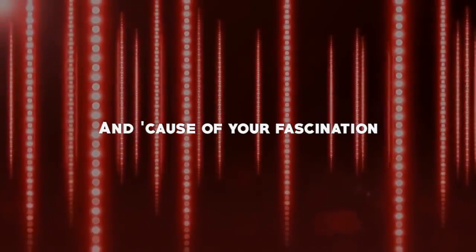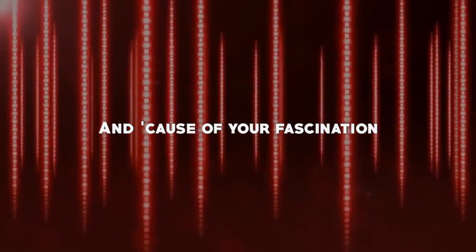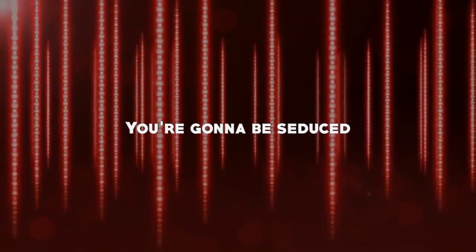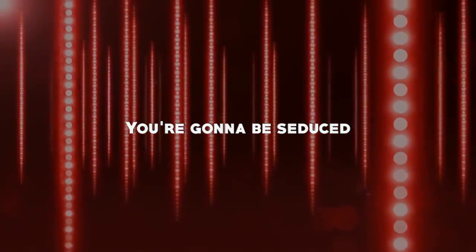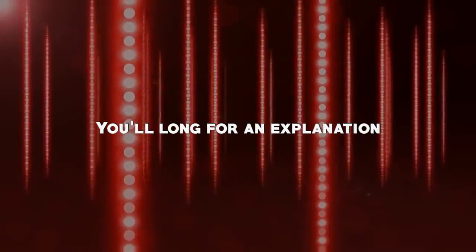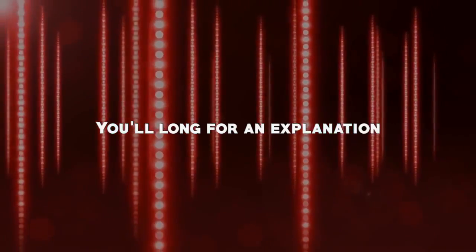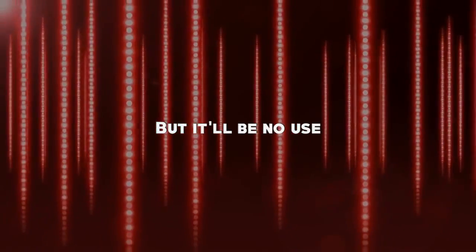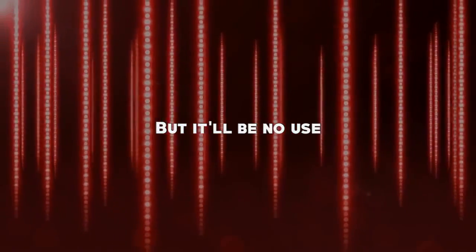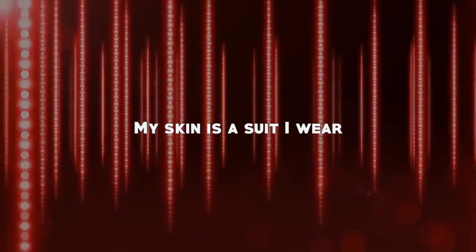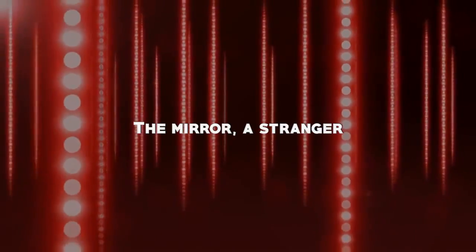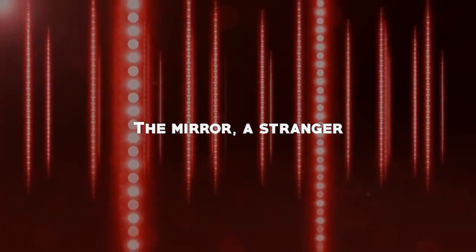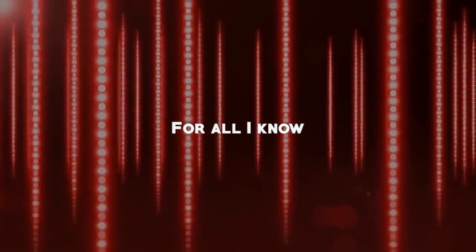And cause of your fascination, you're gonna be seduced. You long for an explanation, but it'll be no use. The skin is a suit I wear, the mirror a stranger. For all I know, we both are in danger.